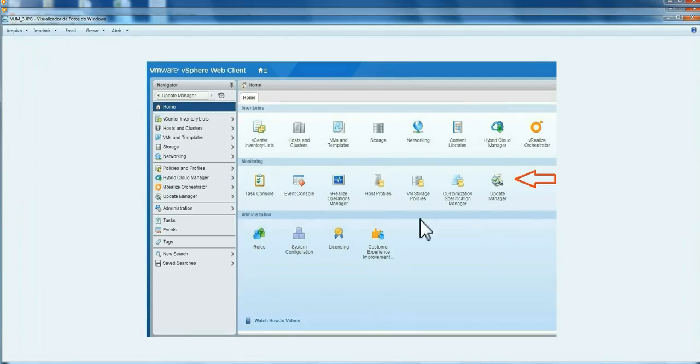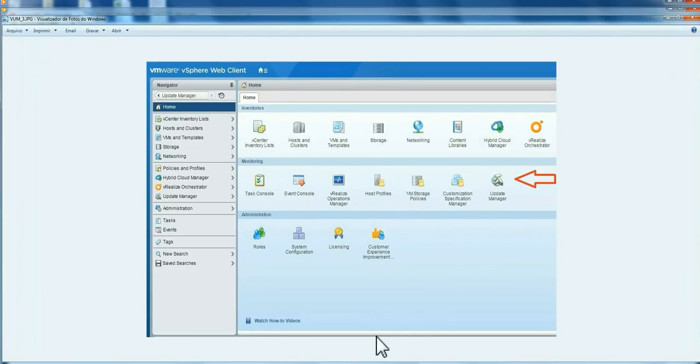So if you have Update 1 and later, you're going to get this icon here.